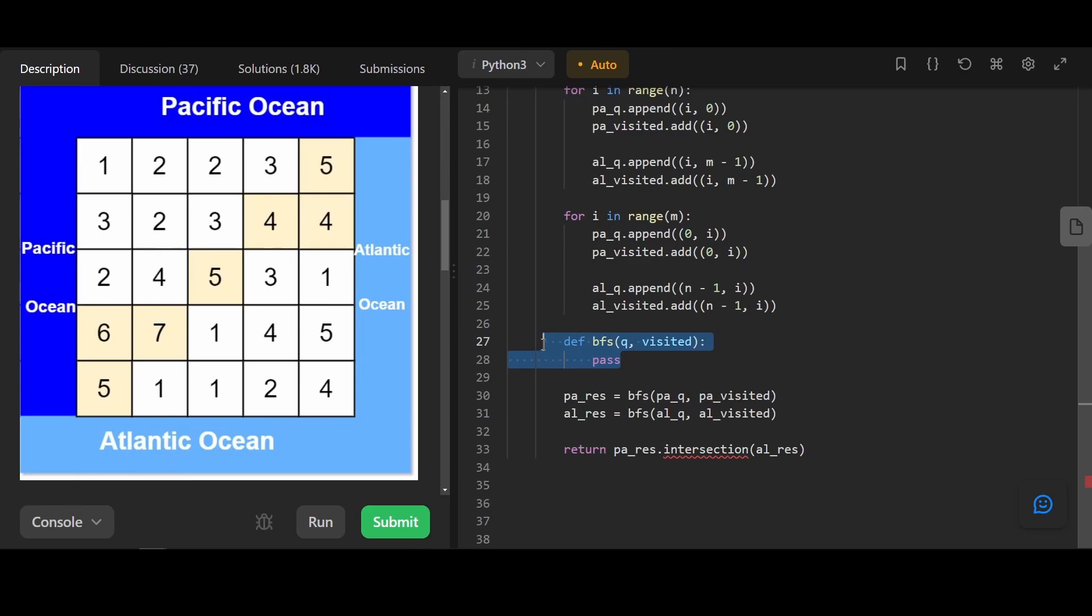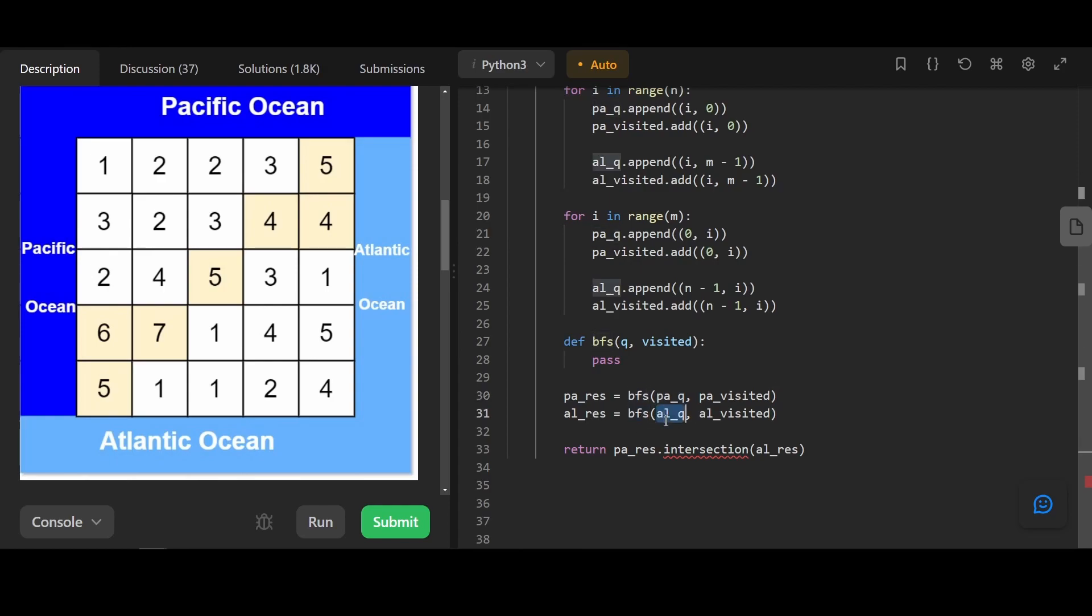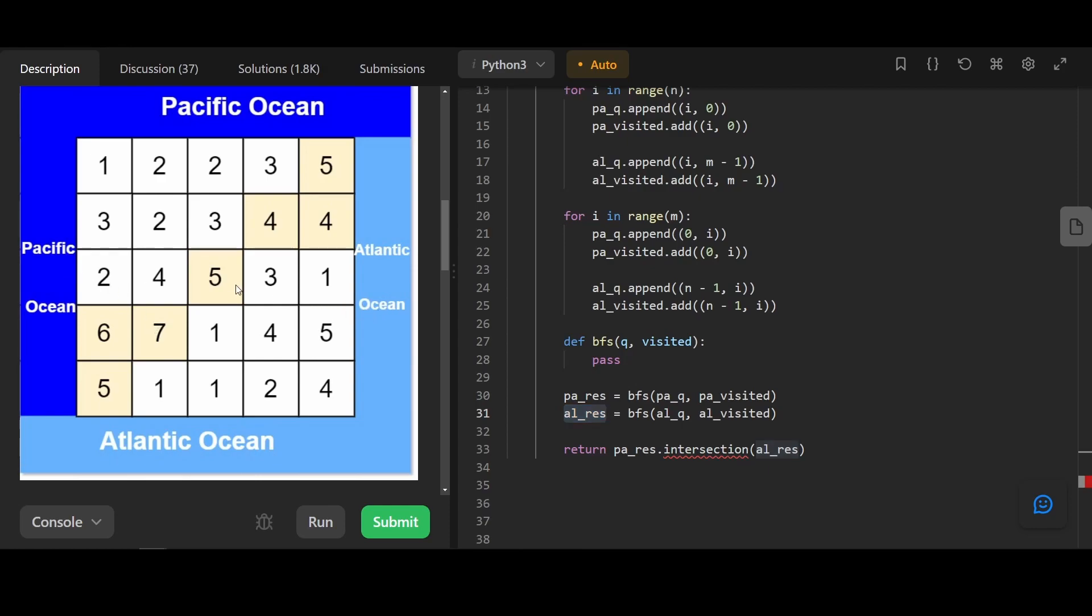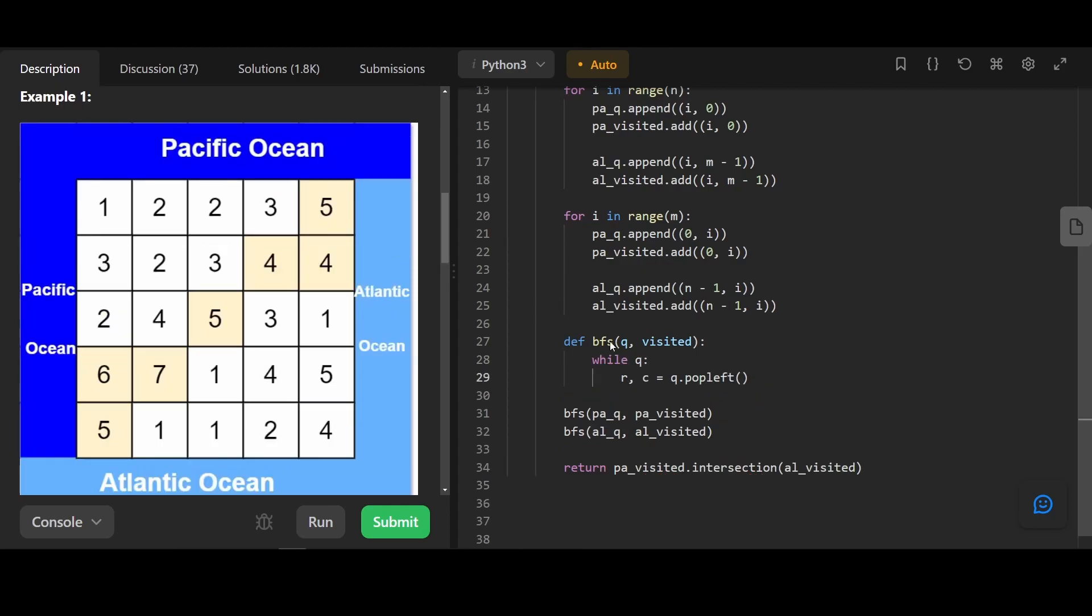We're going to code the BFS function a little bit later. Basically the logic here is that we run BFS for the Pacific Queue, and we run BFS for the Atlantic Queue. We return the intersection between the result of Pacific Queue and Atlantic Queue, meaning if a node can be visited by both Pacific Ocean and Atlantic Ocean, then that means it's part of our result.